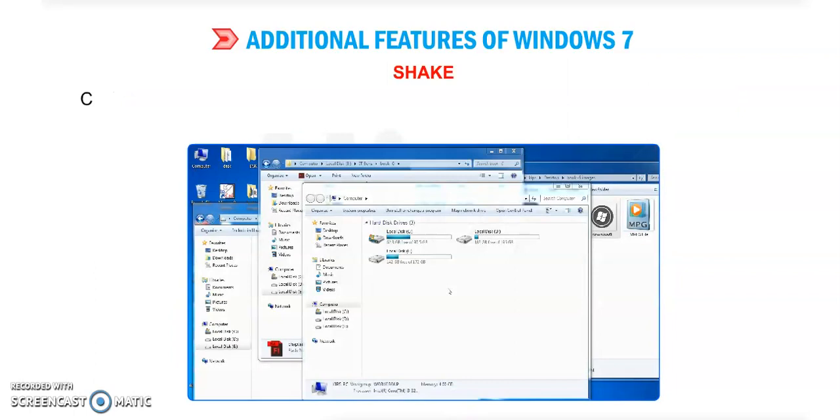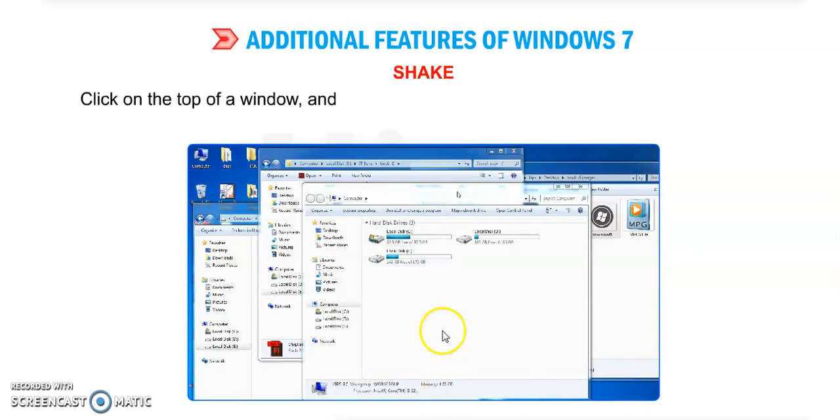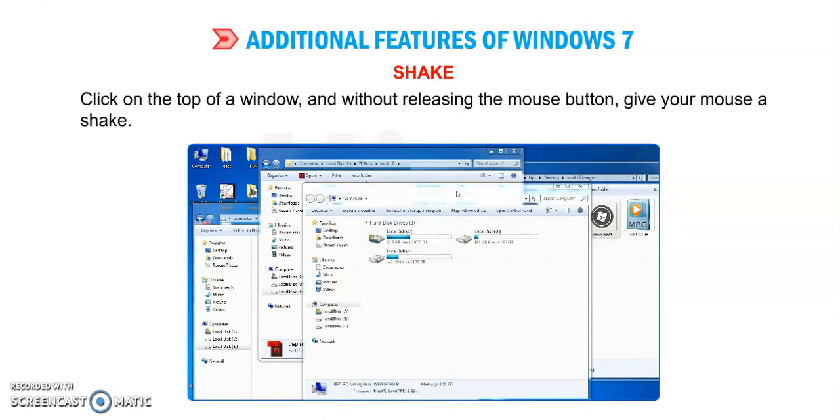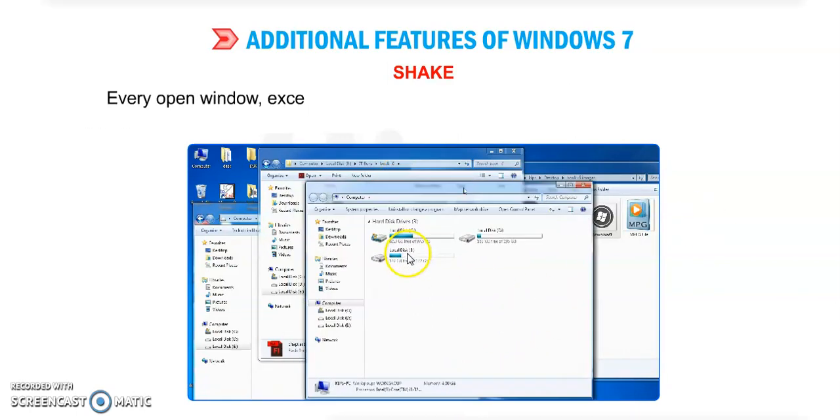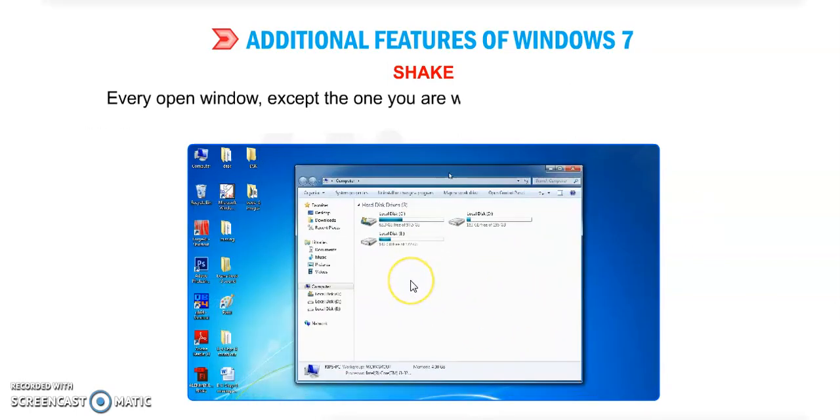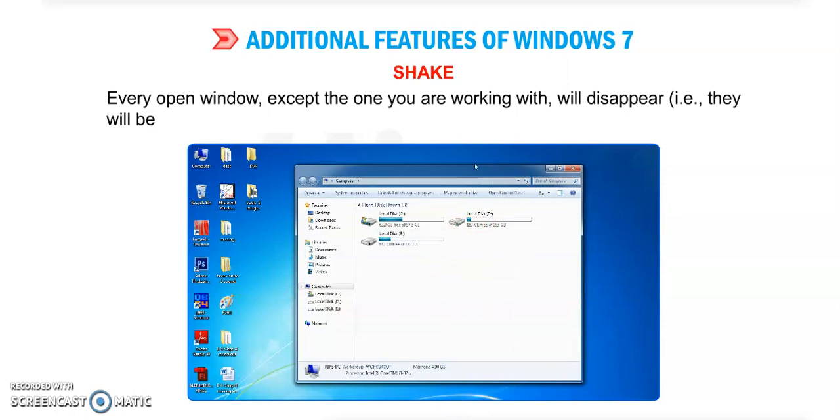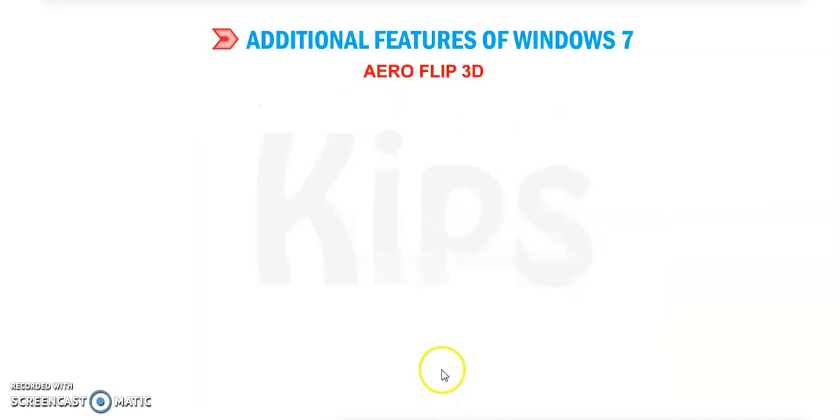Next feature is Shake. What is the meaning of Shake? What is the use of Shake? Click on the top of your window and without releasing the mouse button, give your mouse a shake, like this. Every open window except the one you are working with will disappear. This is the process and use of the Shake feature of Windows 7. All of them will be minimized - not closed, but minimized.